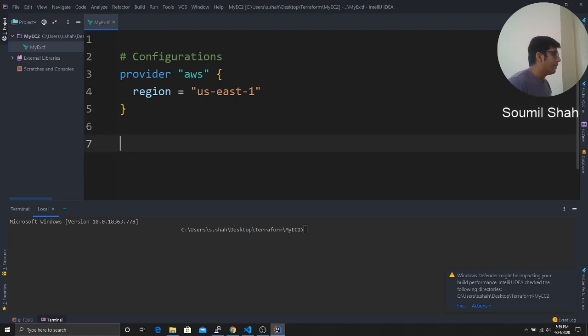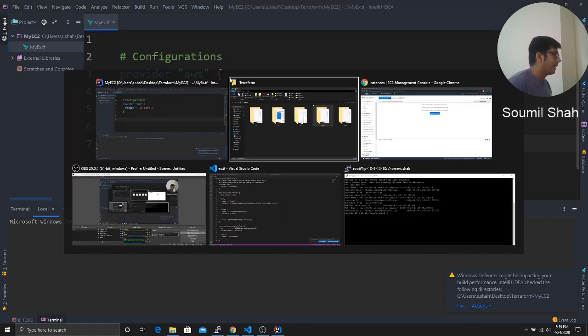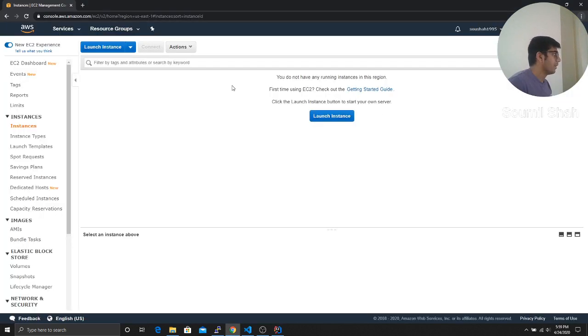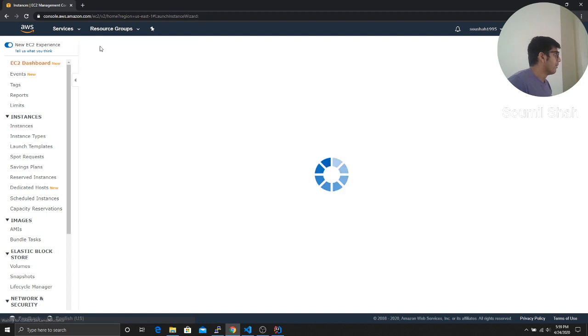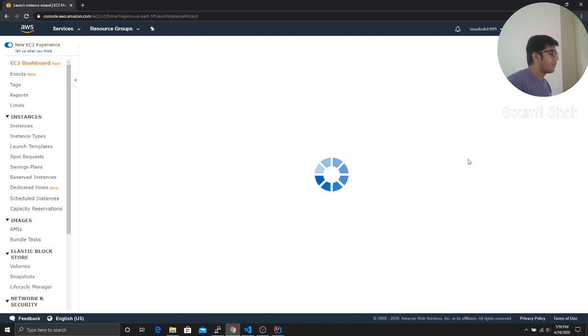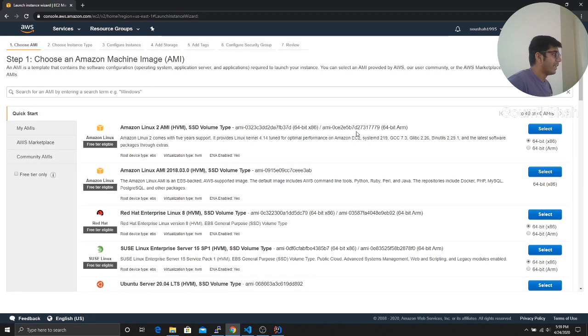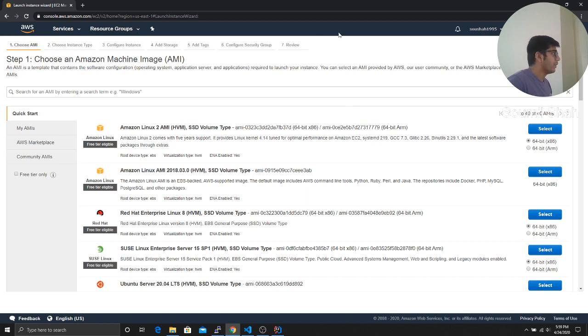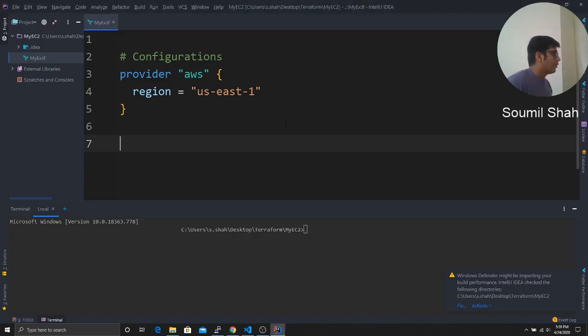Now we have to select an image. For example, remember when you click on launch instance? So we have options of various images. And here you can see an AMI ID. So we need that. So I would define a script, which will do that. I'm going to define a variable.